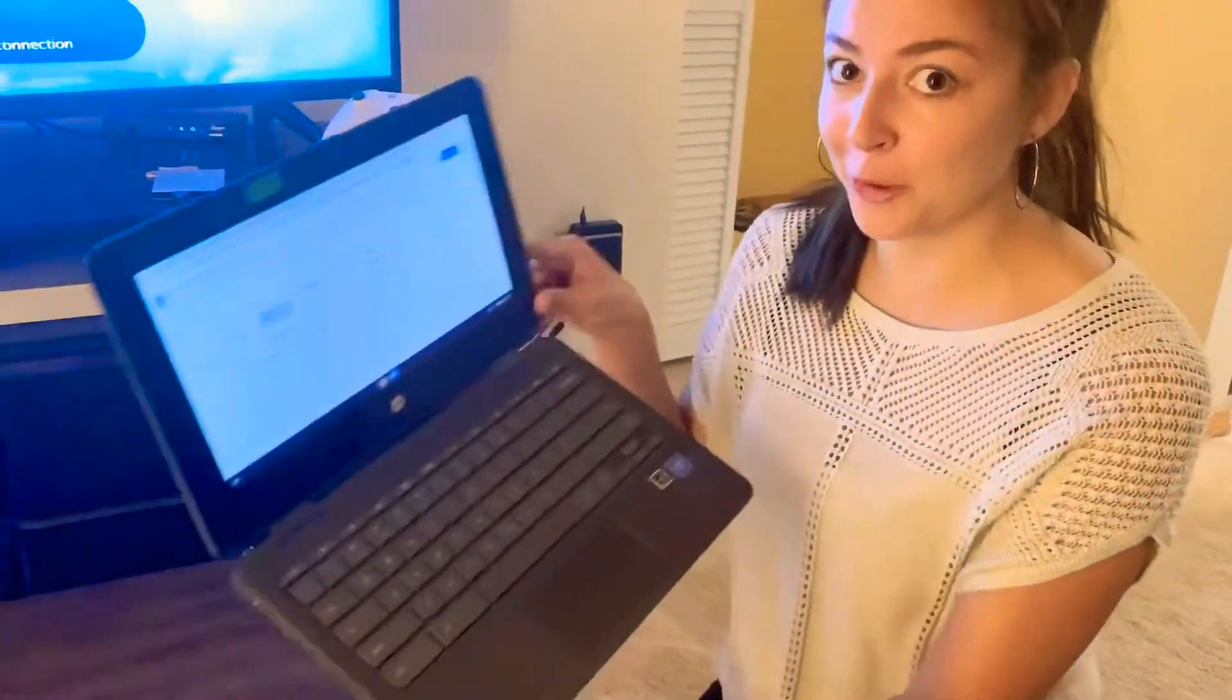Hi friends, Ms. Abraham. I'm going to show you how to split your screen on your Chromebook.